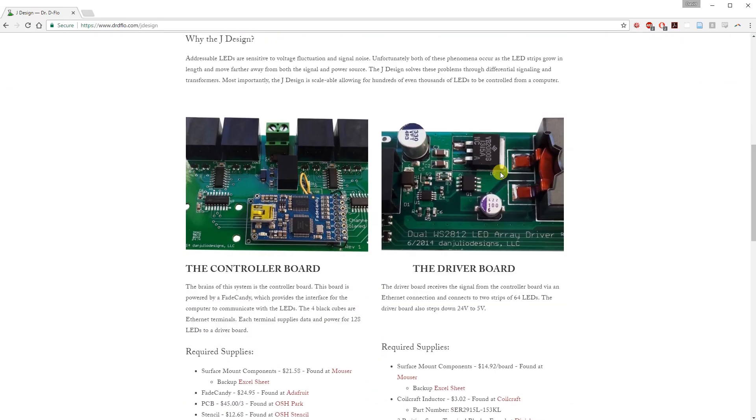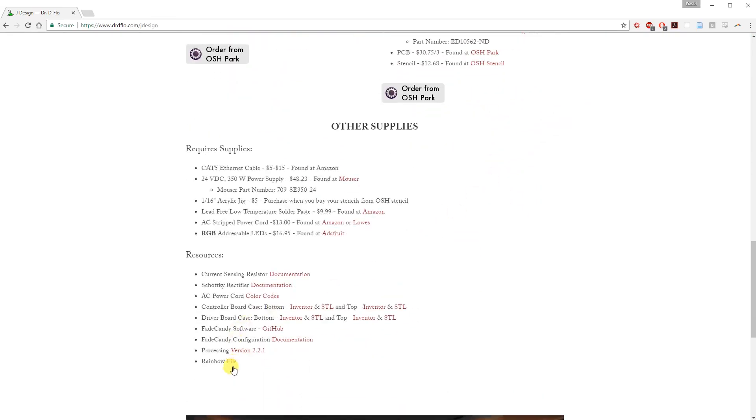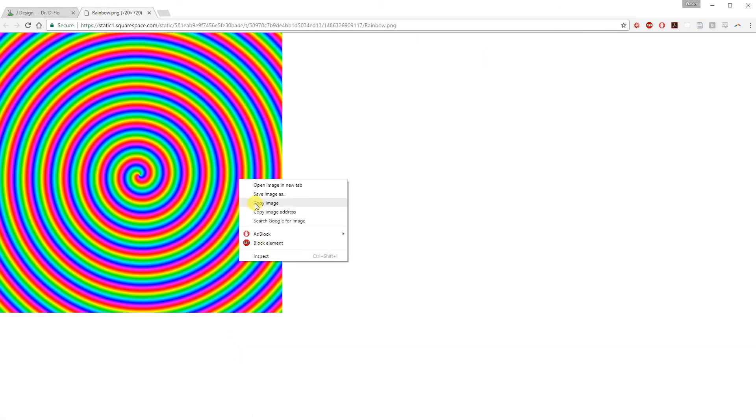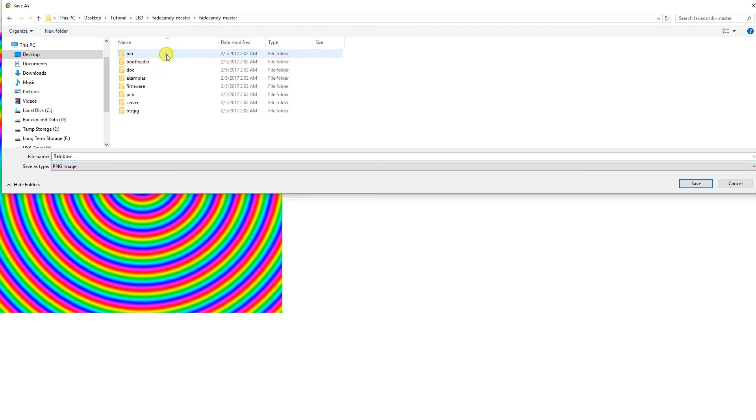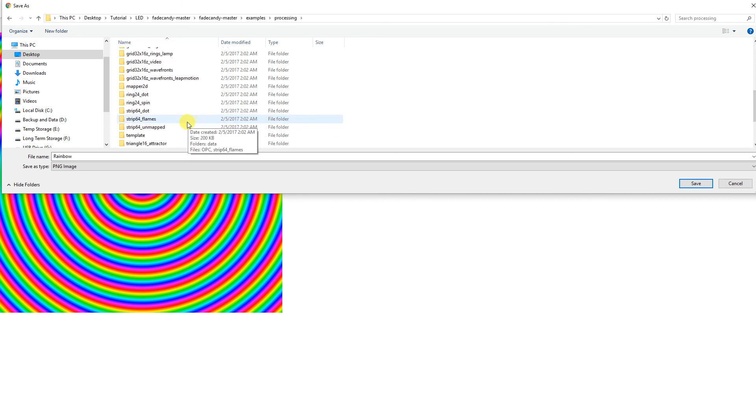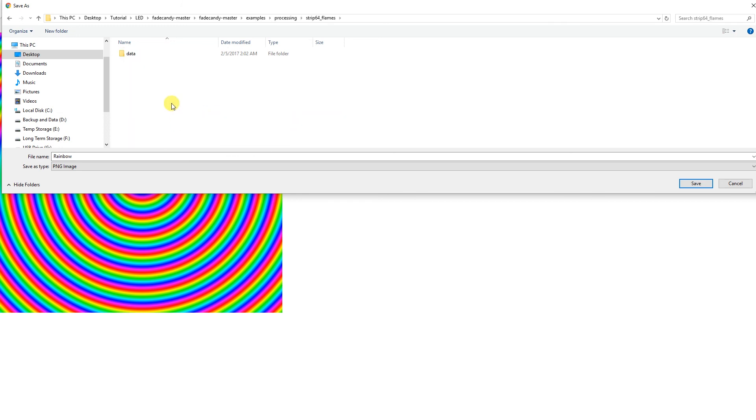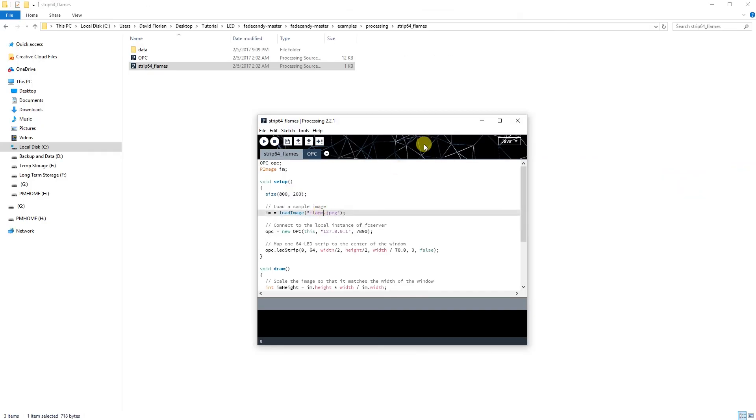What's really awesome is that the flame can be switched out for any image. I found this particular rainbow image to really show off the fact that these are addressable LEDs. All you have to do is save the image to the data file within the flame64. Then change the file name in the code, and that's it.